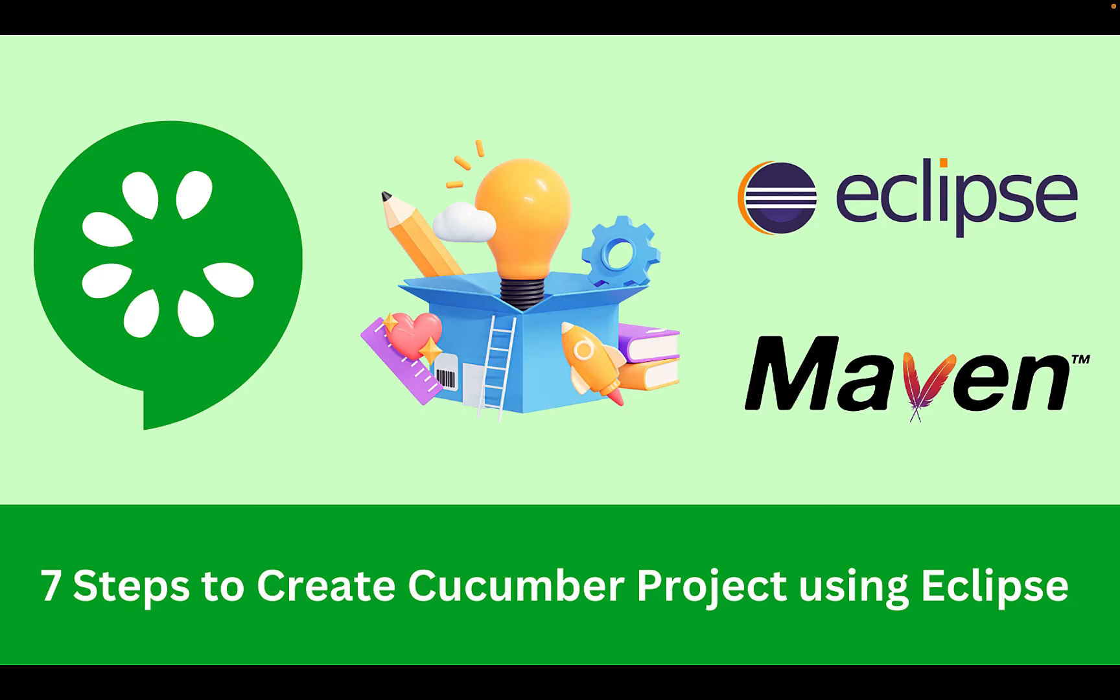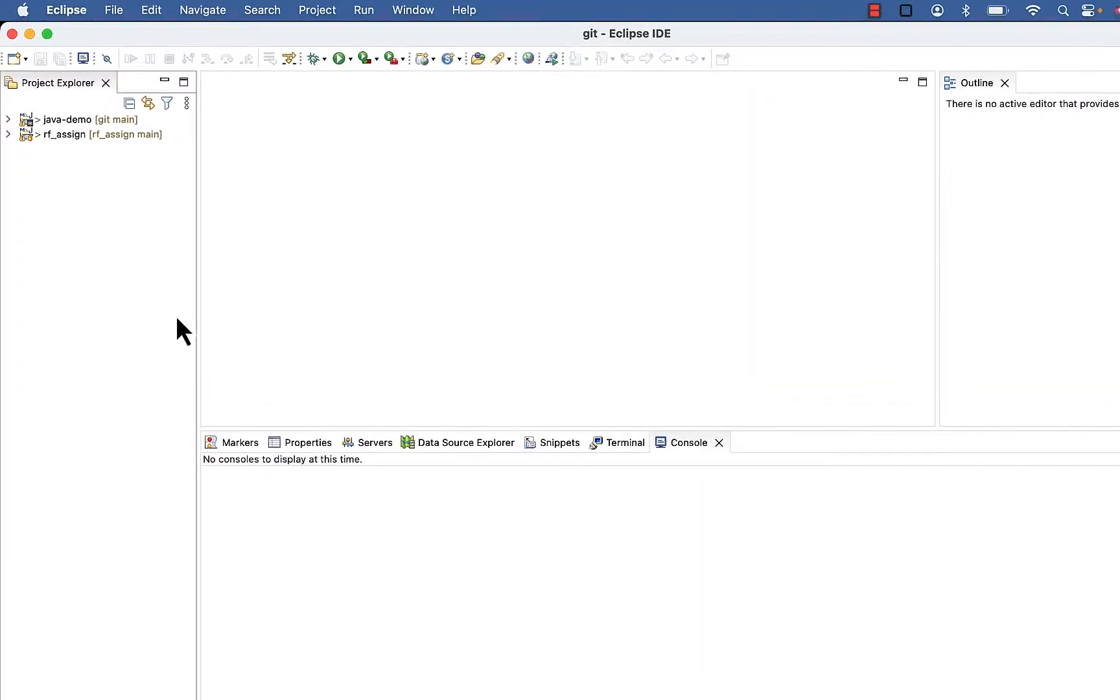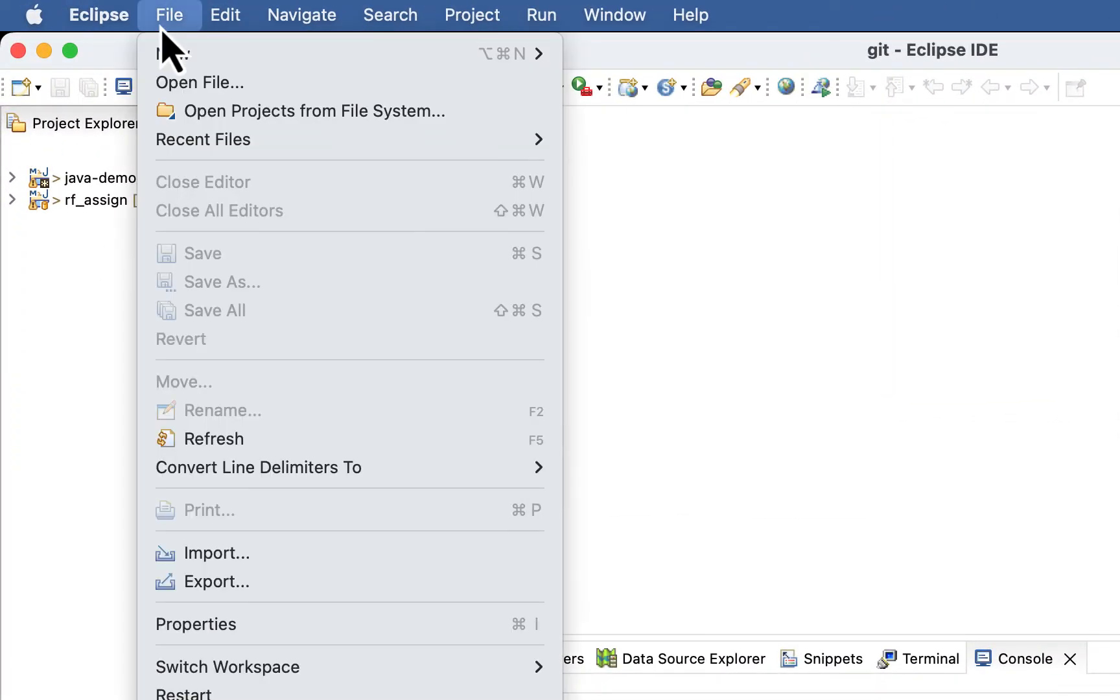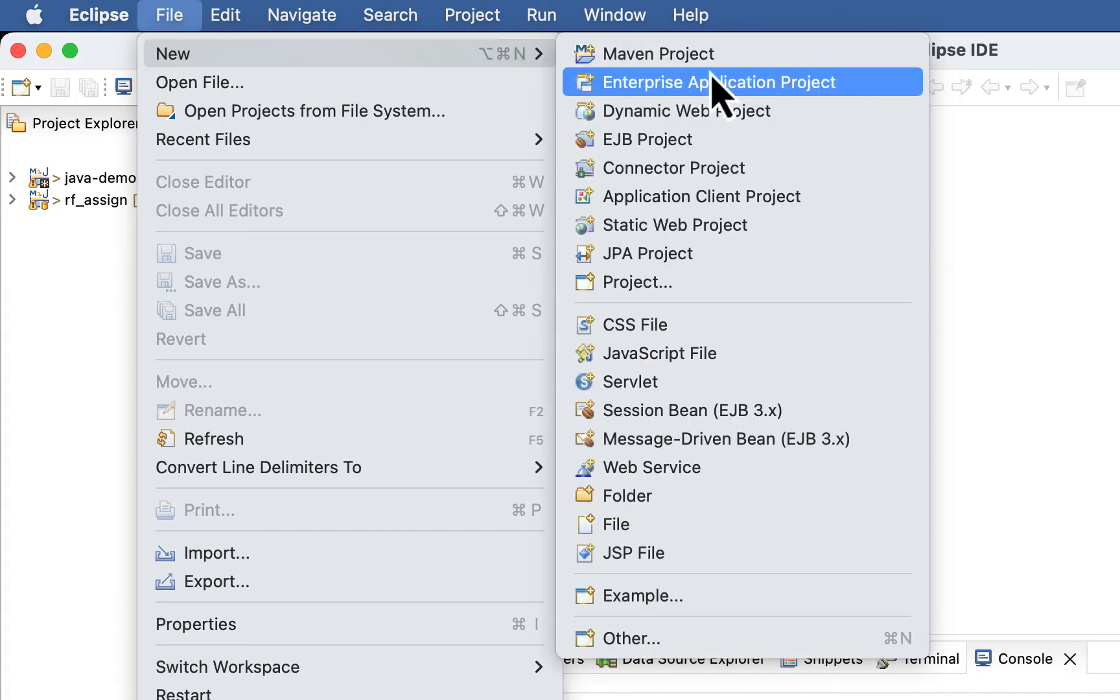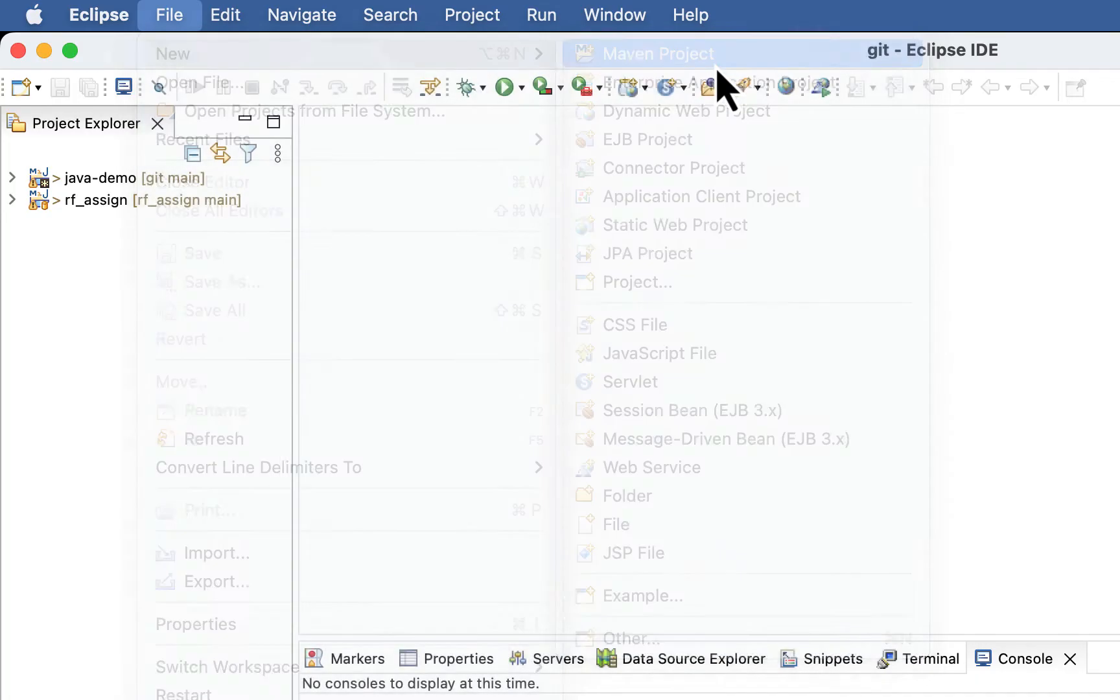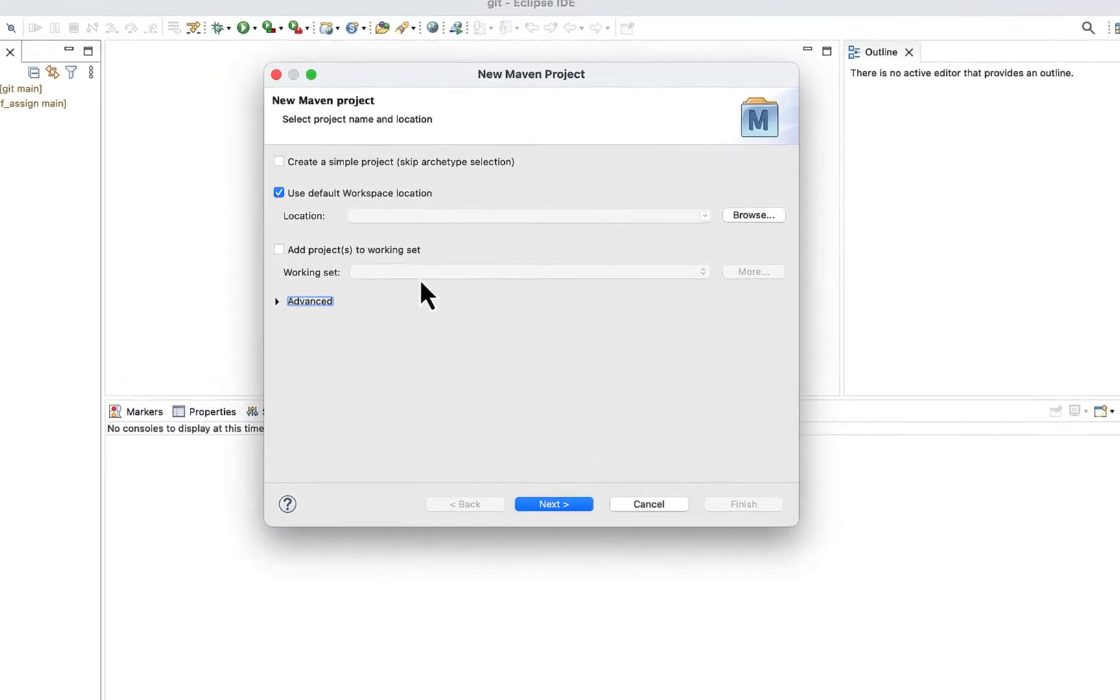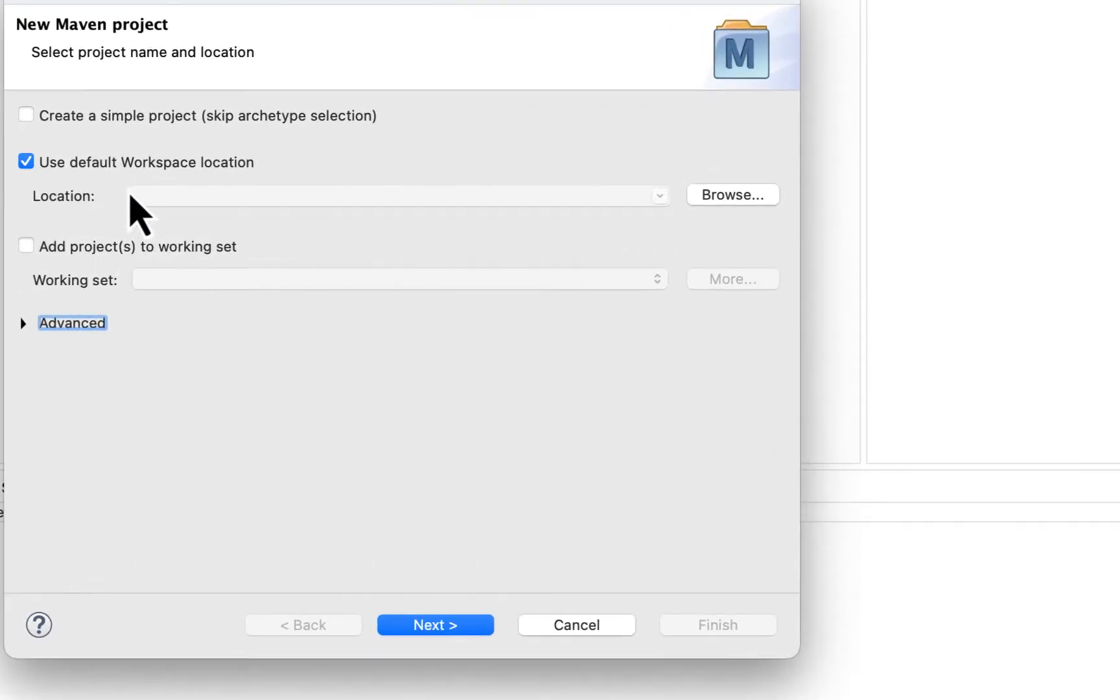So let's follow steps to create our project using Eclipse and Maven. Go to File, New, and then Maven project. Use default location and click Next. You can change location if you want to.